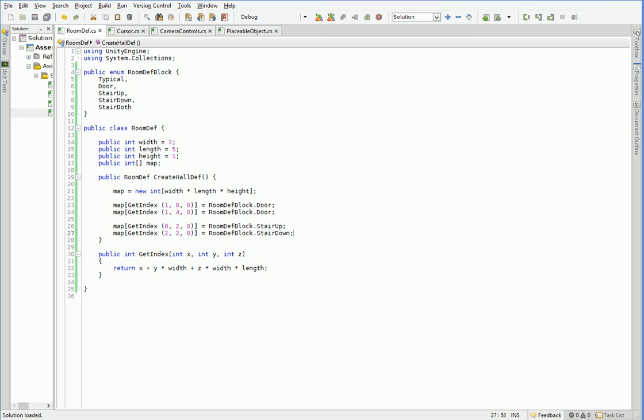All right. So now we have a hallway. And in case you can't picture it in your head, it's just a standard hallway with a door at each end and a stair up on one side in the middle and a stair down on the other side in the middle. Okay? So now what we need to do is we need to be able to turn that into a room.